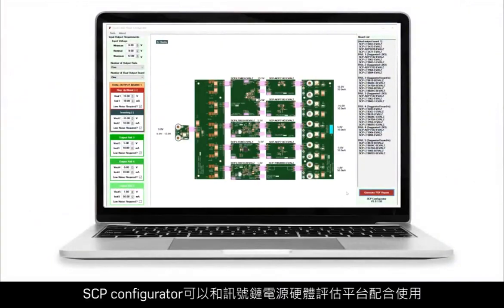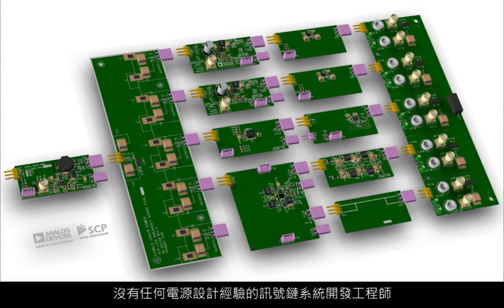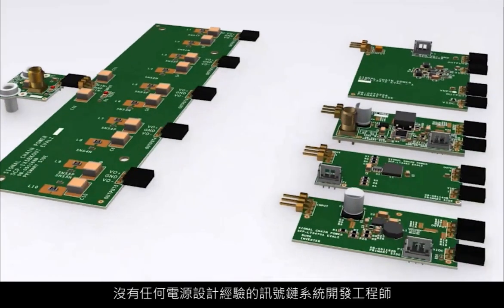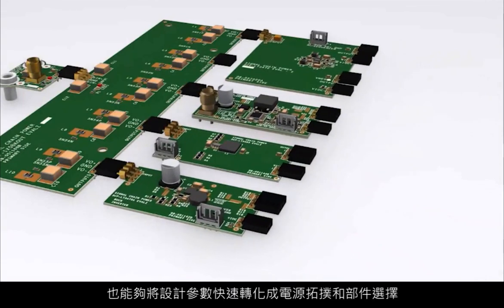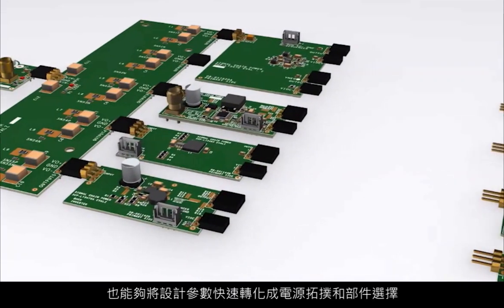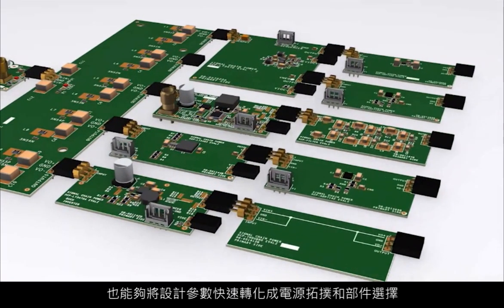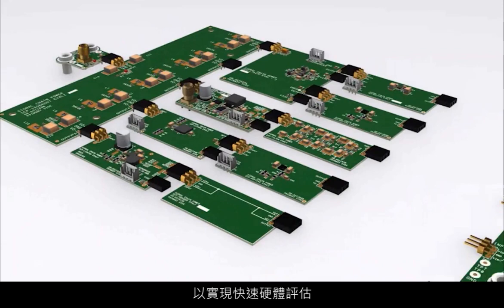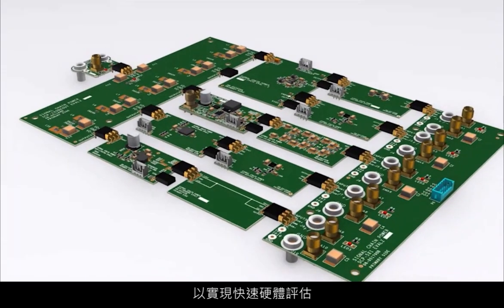SCP Configurator was designed to be used with the Signal Chain Power hardware evaluation platform. It allows any signal chain system development engineer with no prior power design experience to quickly convert design parameters into power supply topology and part selection choices that will enable rapid hardware evaluation.